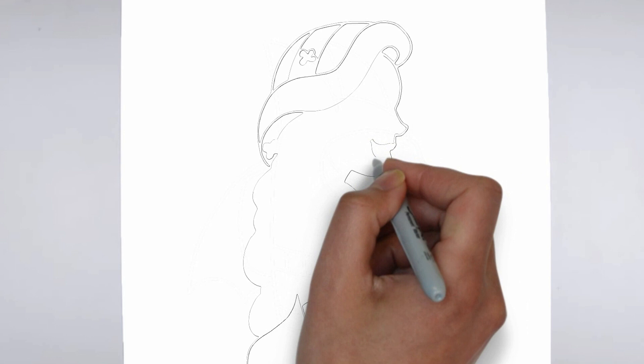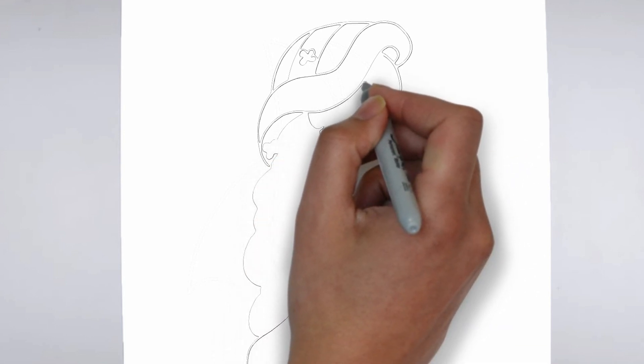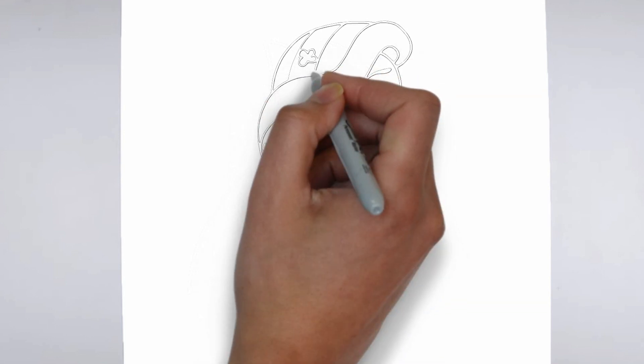Step 3. Shadows and light. To make your drawing more three-dimensional, add shadows and light.